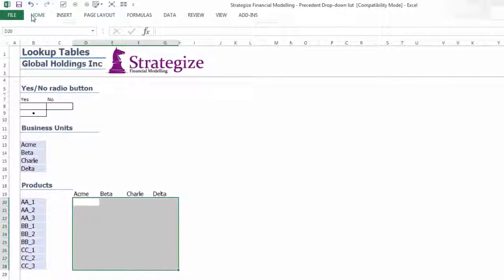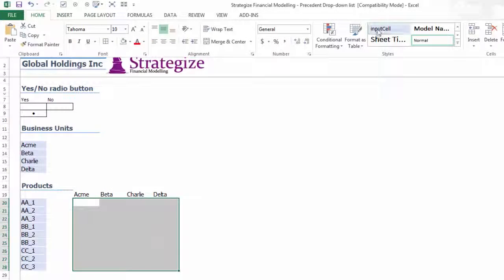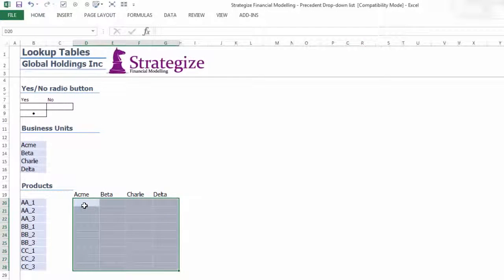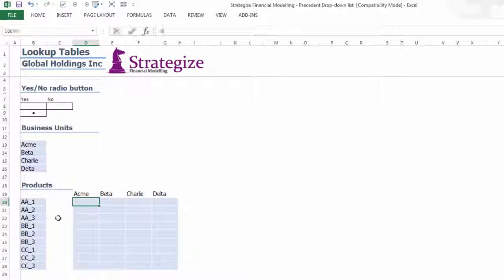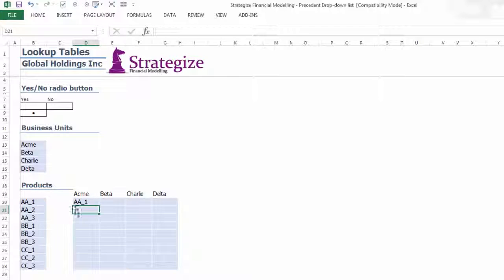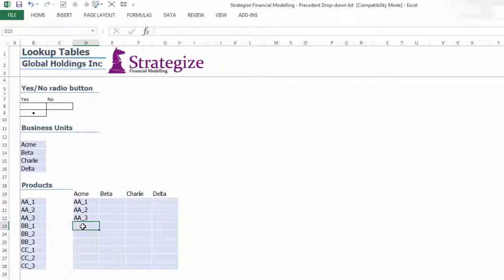Once built, model users can easily add, remove or change which products are designated for each business unit.